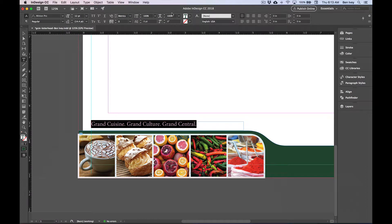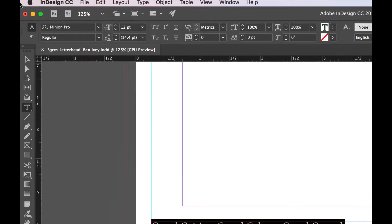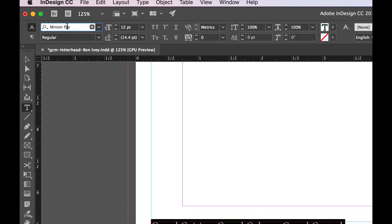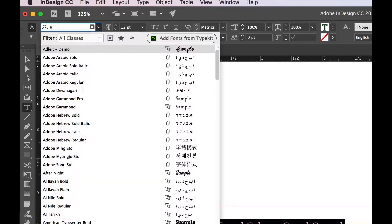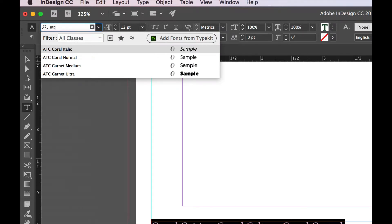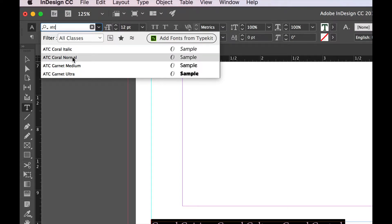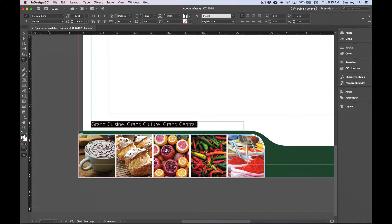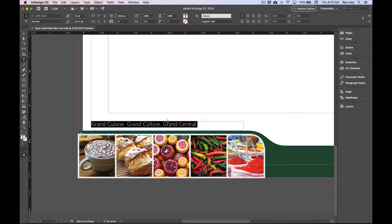Also while we're up here, let's change the font that we're using. On the far left-hand side, highlight the first font, start typing ATC, and then choose Choral Normal. This will change it to the font that's necessary.